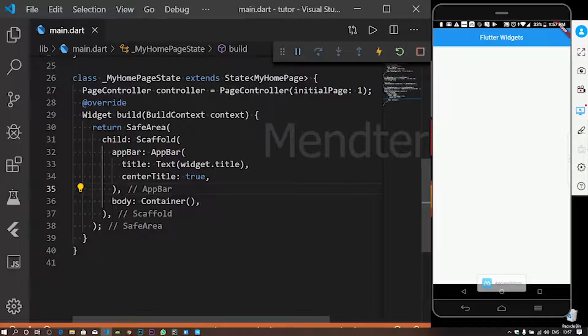We are going to work with rows and columns. We are going to take a line of codes, and we will take a row and column.